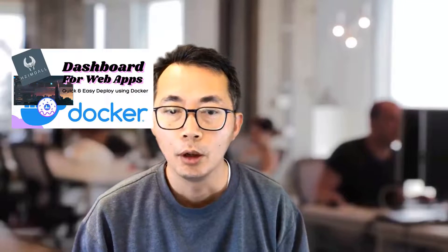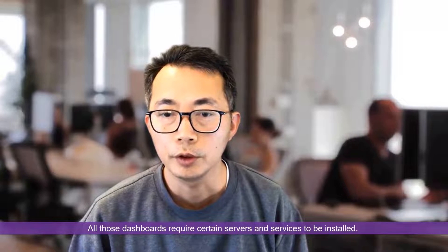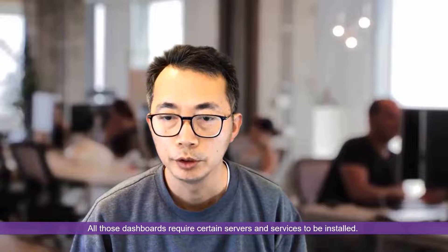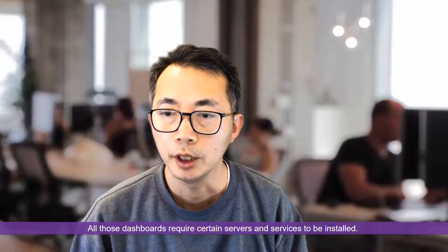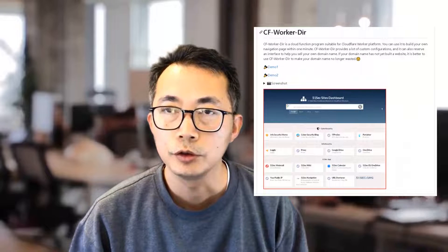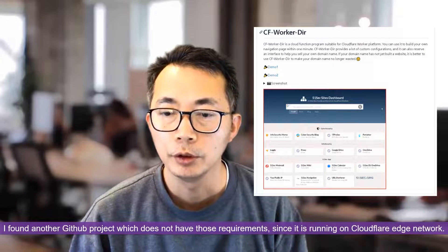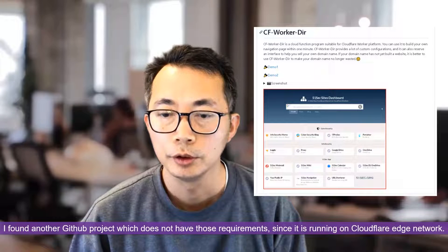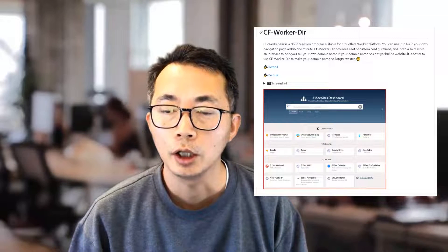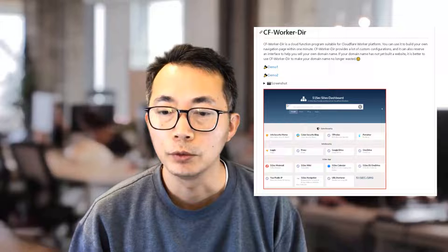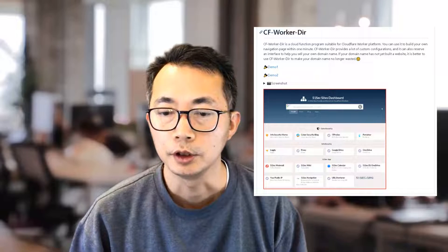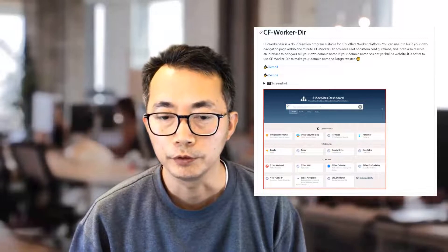All those three will require a certain server or service to be installed. Actually, I found another GitHub project which does not require any server or service to be installed. Since it is running on Cloudflare workers edge network, it is super fast, also completely free. In this episode, I'm going to show you how to create one for yourself. Let's start.